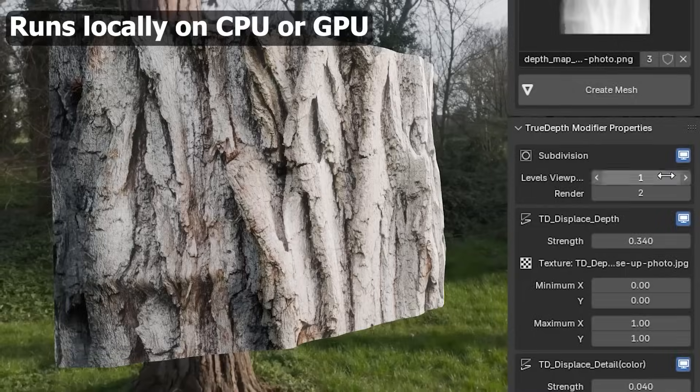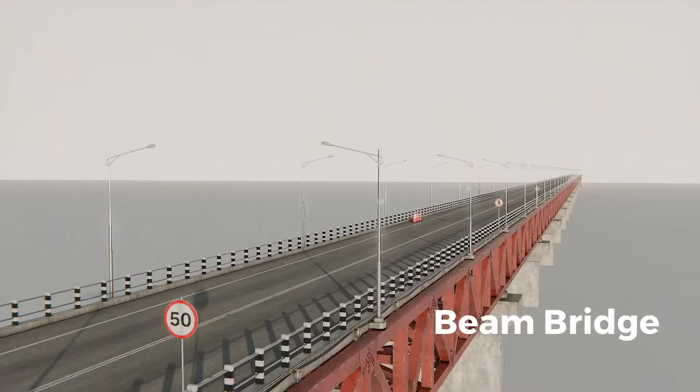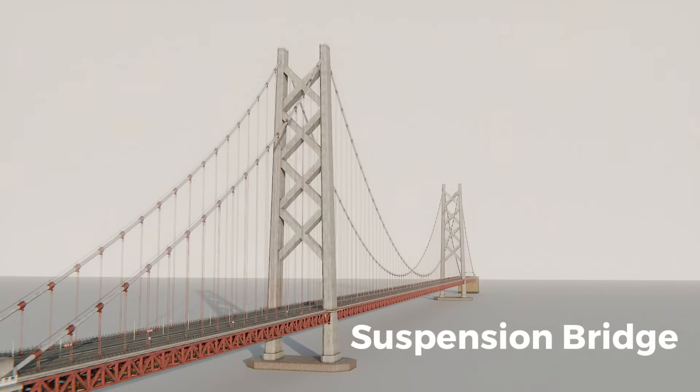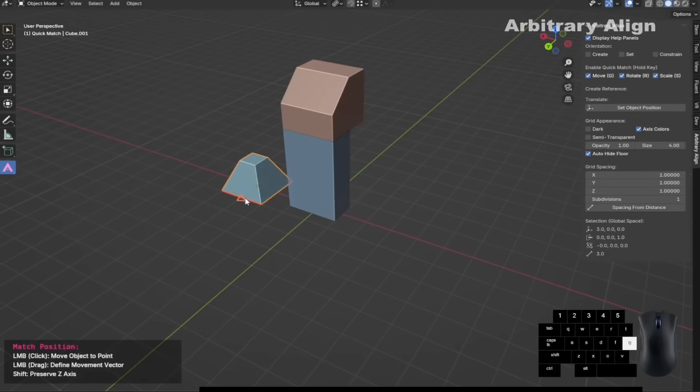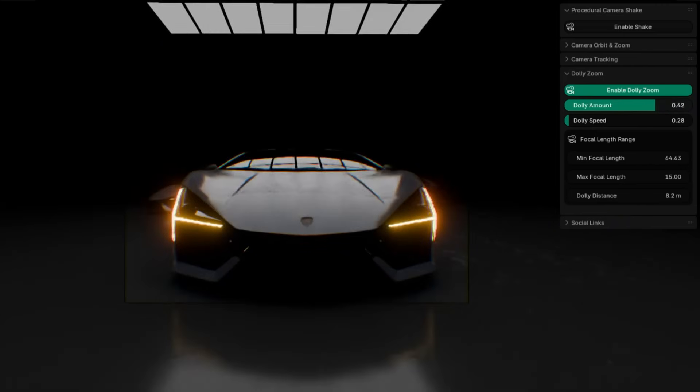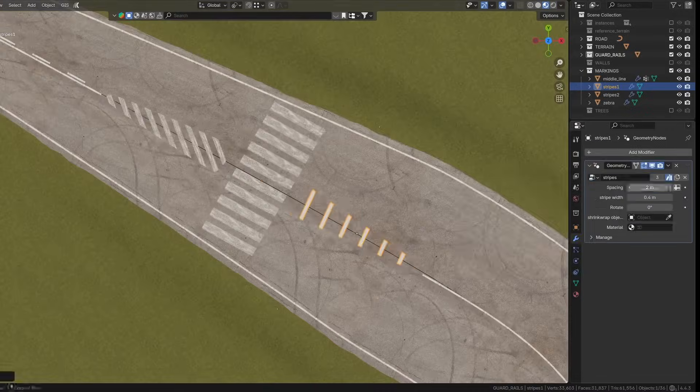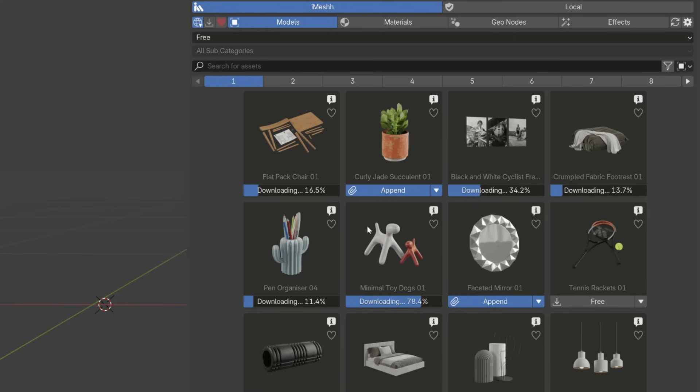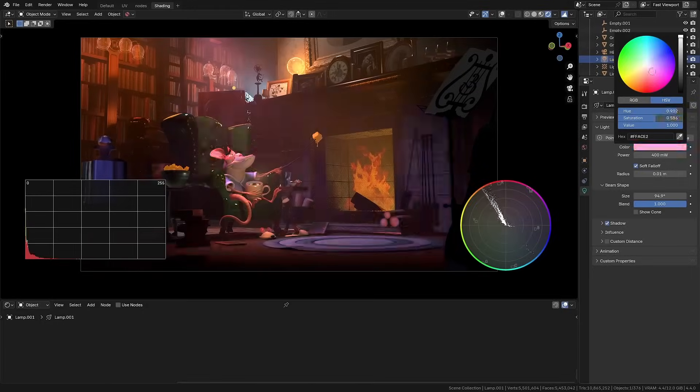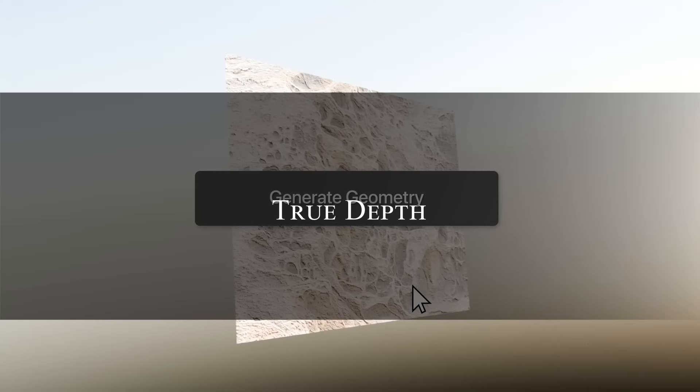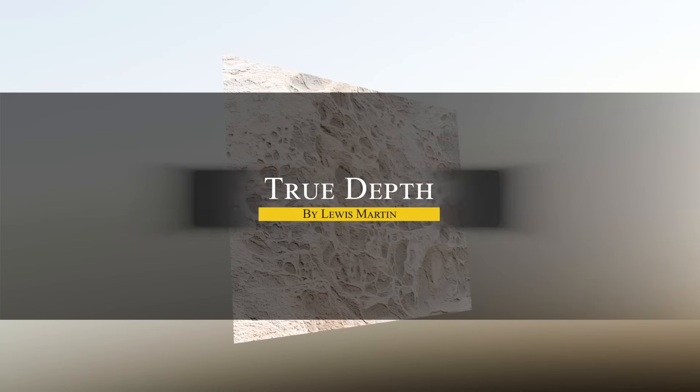In today's video we're going over some interesting new Blender add-ons that probably went under your radar, from modeling, texturing, motion tracking, geometry node add-ons and more. Without further ado, let's jump right into it.